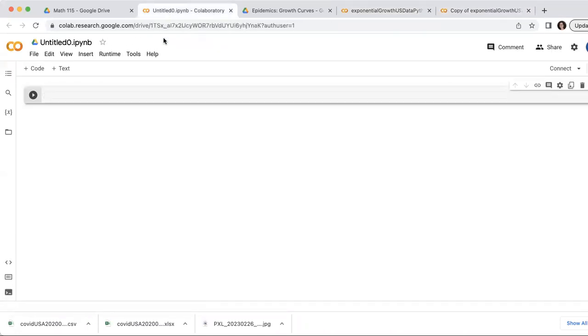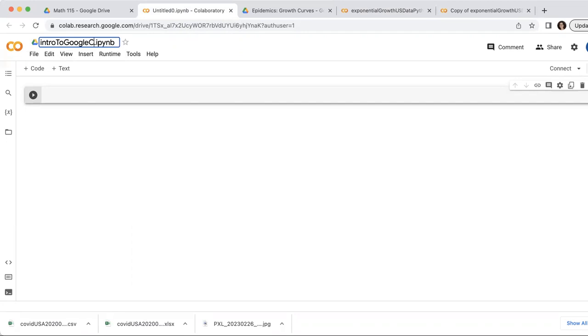But I'm going to go back to my untitled document. I'll just title it intro to Google Colab and Python.